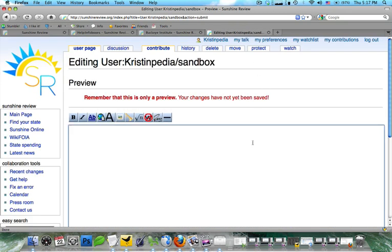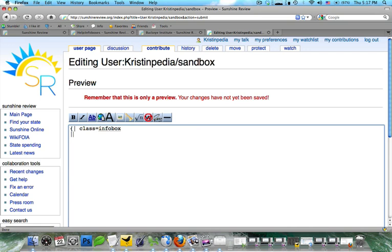Now, let's go ahead and create a very simple infobox. And you can see here that it's almost exactly like a table. We're going to do class equals infobox. Then we're going to do return, a pipeline, and we're going to do a short bullet point list. So we're going to do Arizona, Alaska, and we'll go ahead and we'll throw in Arkansas.